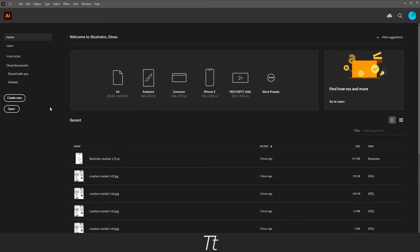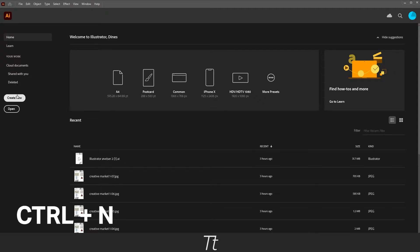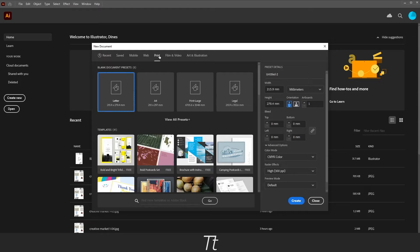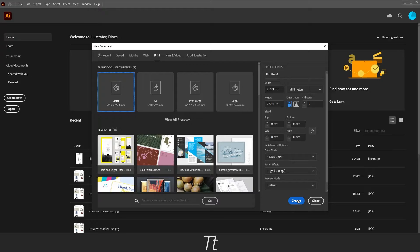Let's create a new document. Press create new or use the keyboard shortcut Ctrl+N. In here you can select the document size you would like. Let's choose Print and then choose Letter, and press Create.